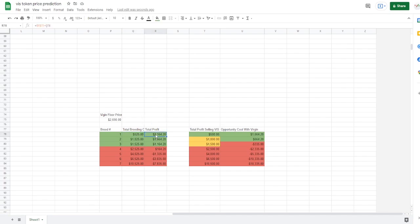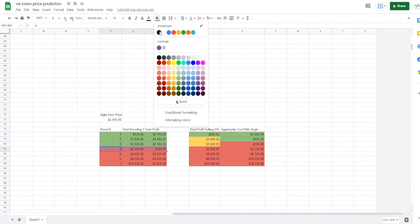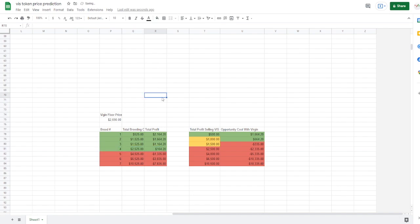Currently, there's another glitched one at $2,351. The normal Pegaxys that are selling at the floor for virgins is around $2,700 or so. So now we go back to this chart here, same thing, the breeding cost as well as the total profit, which if you're making $2,164, that's some nice profit, I'm not even going to lie, that is pretty insane.